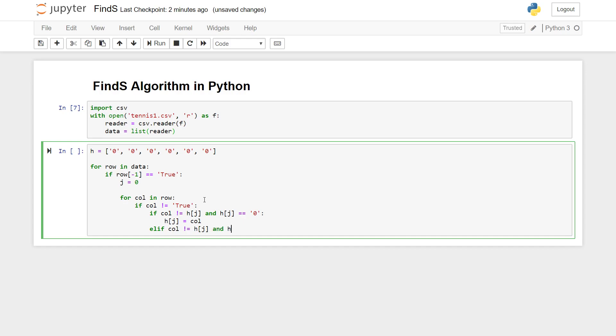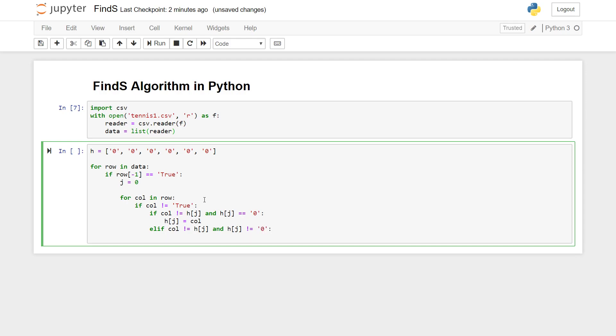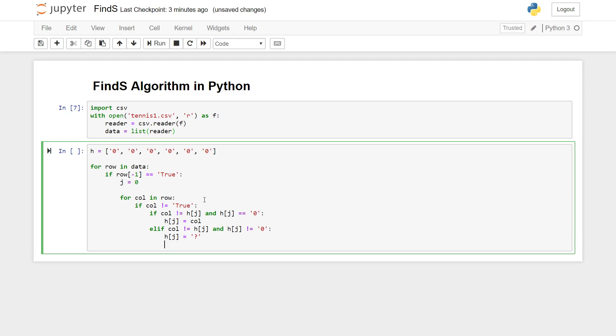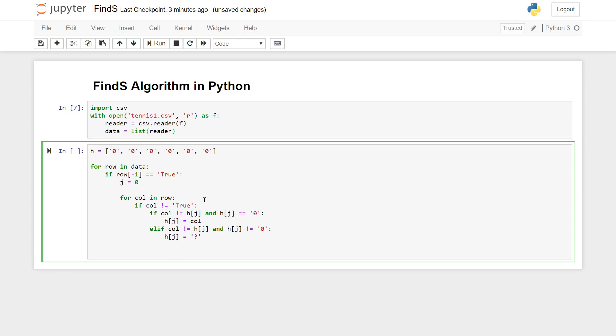And else, we're going to check if column value is not equal to h of j, and if the value for that position in our hypothesis is not equal to zero. Then we know that there are two different values that were encountered for that same position in the same column. We can assign h of j equals question mark. Question mark is just like a wild card argument, a generalized parameter.